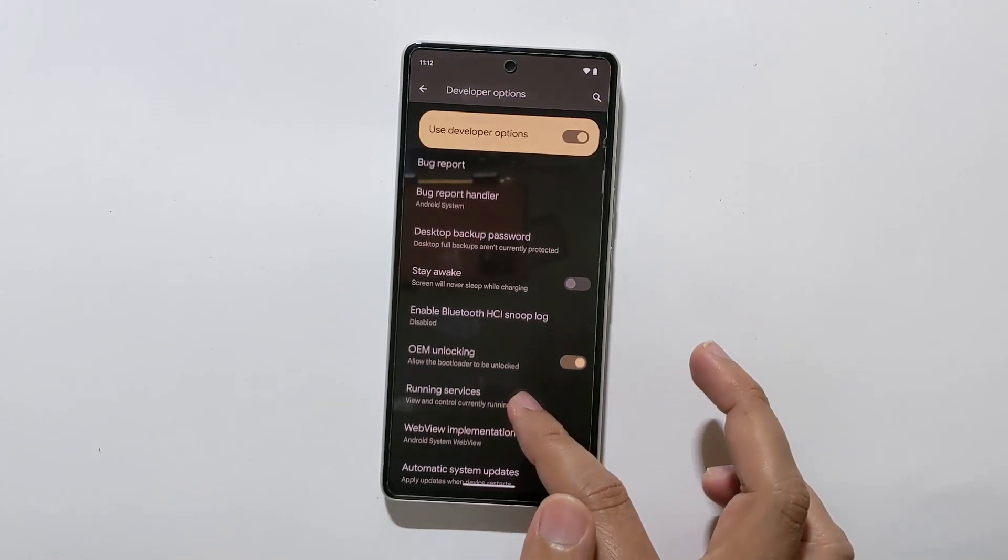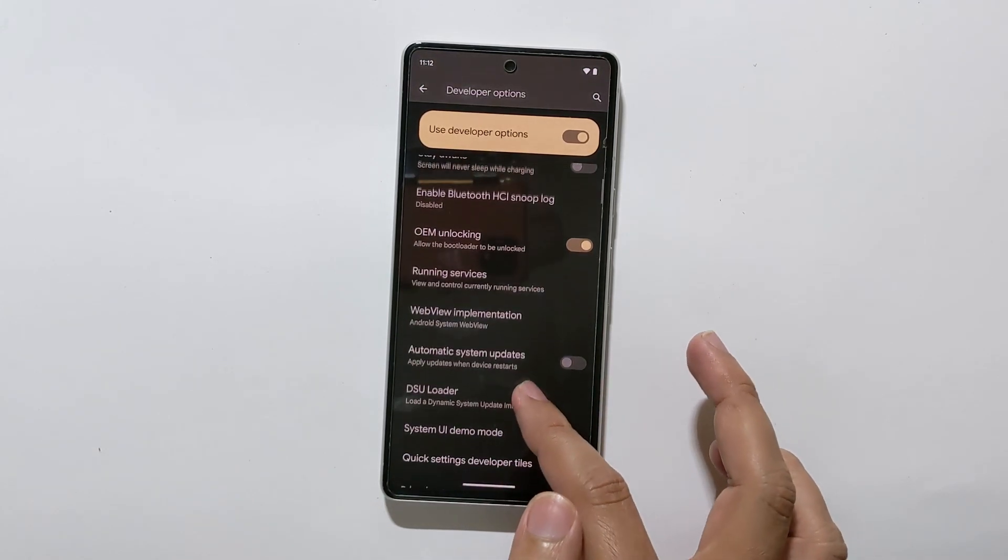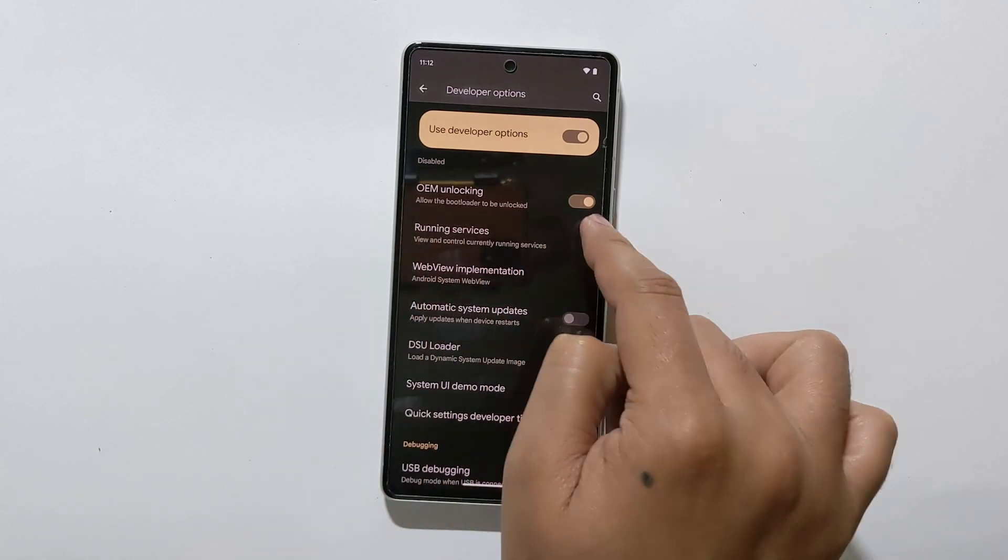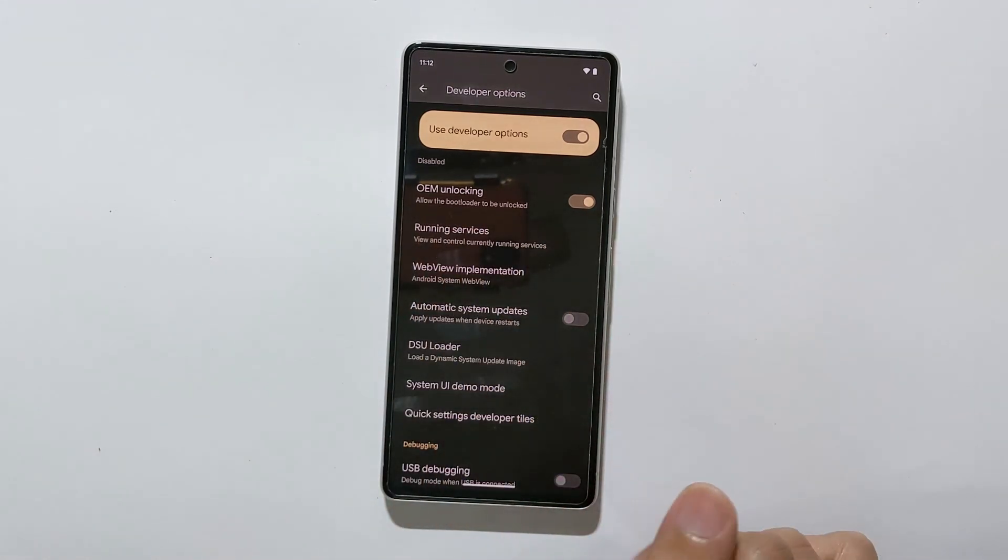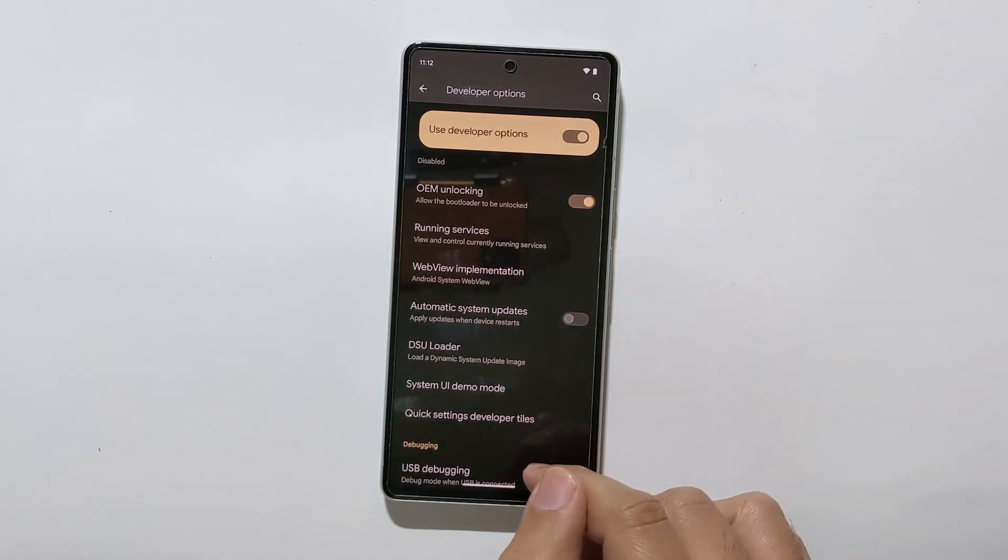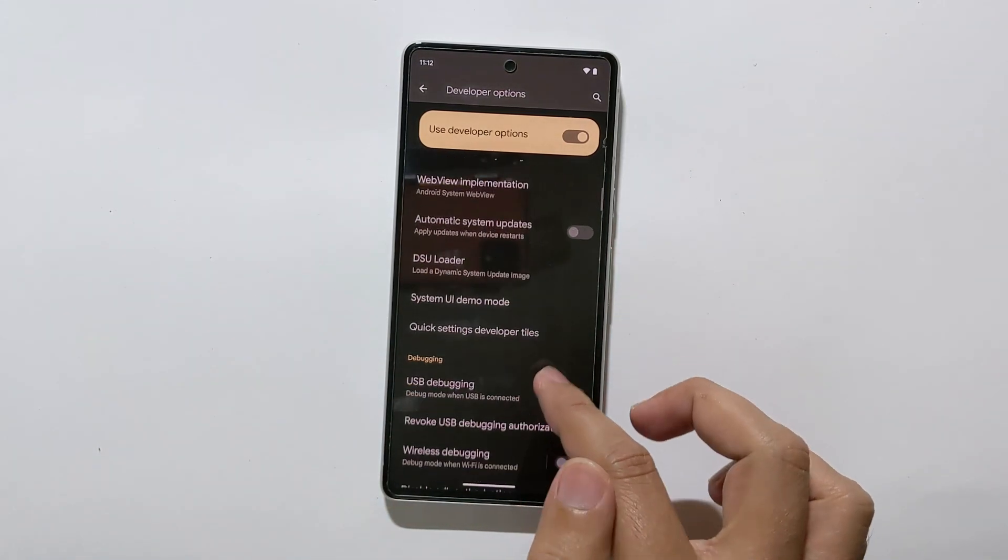So, why enable developer options? Well, it gives you access to advanced settings and tools that are not normally available to regular users.